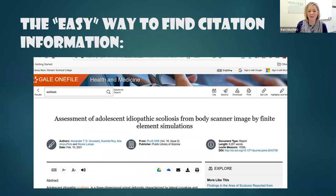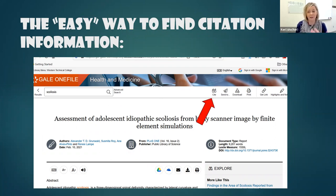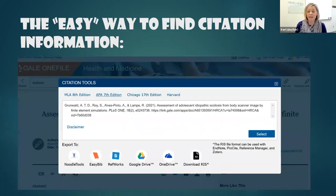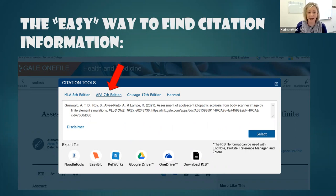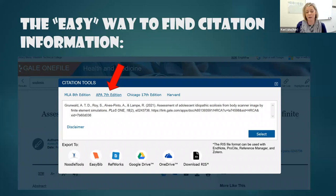There's a much easier way to do this from an online database, because most online databases contain a citation generator. If you look around and see the word 'cite' or 'citation,' go ahead and click on that. A box will pop up giving you different options for how you want the citation generated. The most important thing to remember is that most of these citation generators do not default to APA 7, so you have to make sure you pick APA 7. Don't use MLA 8, don't use Chicago, don't use Brazilian national standards — make sure you pick APA 7.